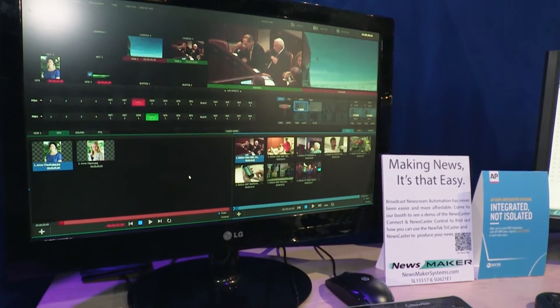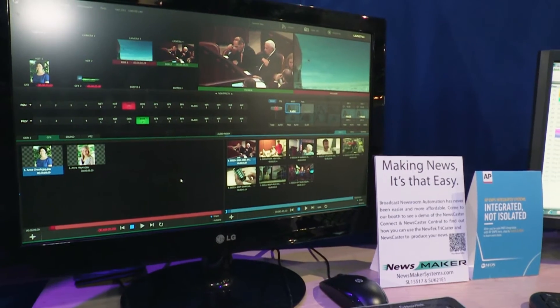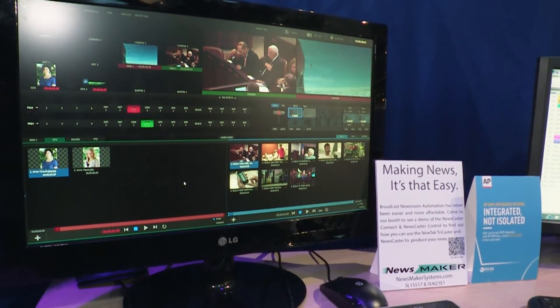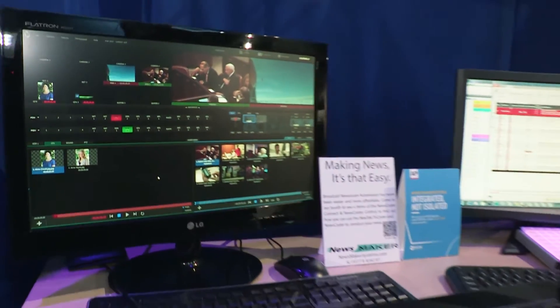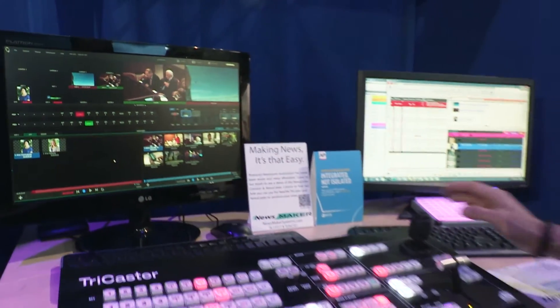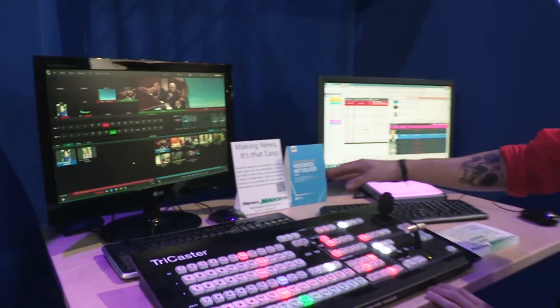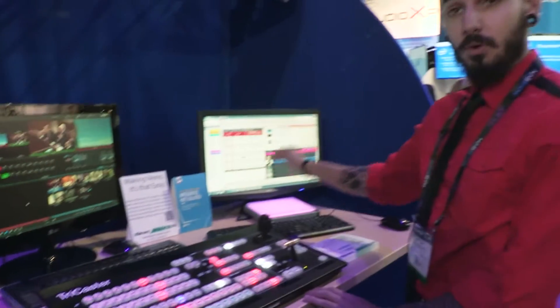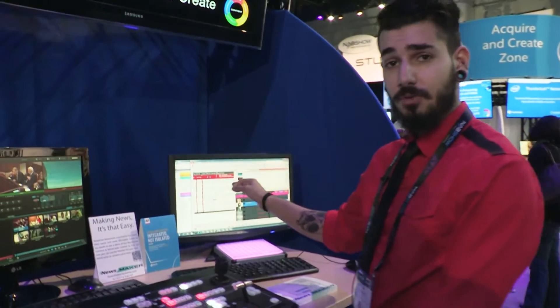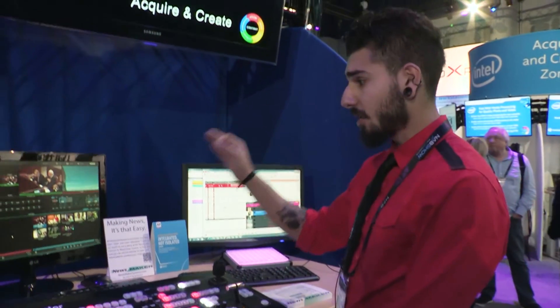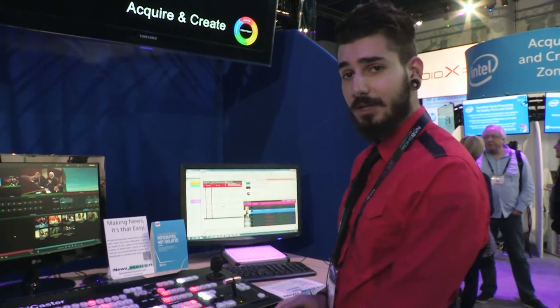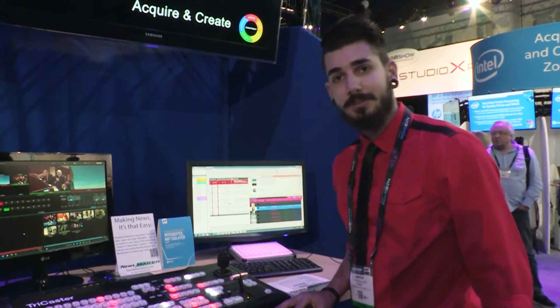This allows the producer to make changes and not have to bother the director with 'oh no it's clip number three, oh no it's clip number one.' Whatever order it's in in your rundown is automatically put into your TriCaster.